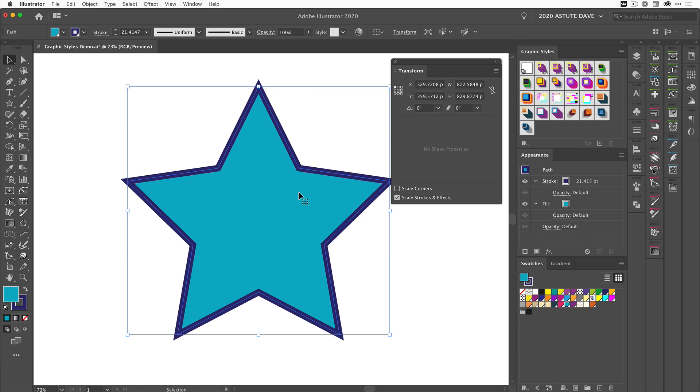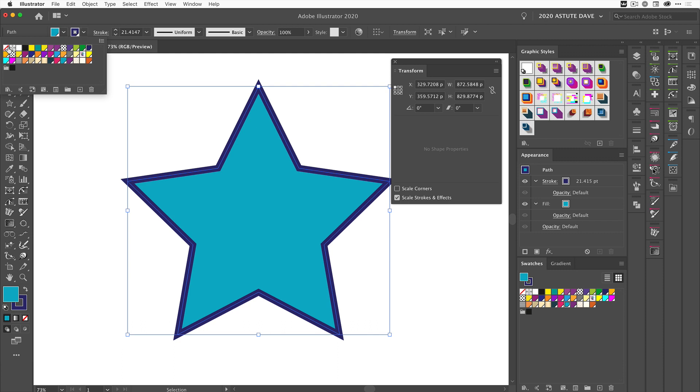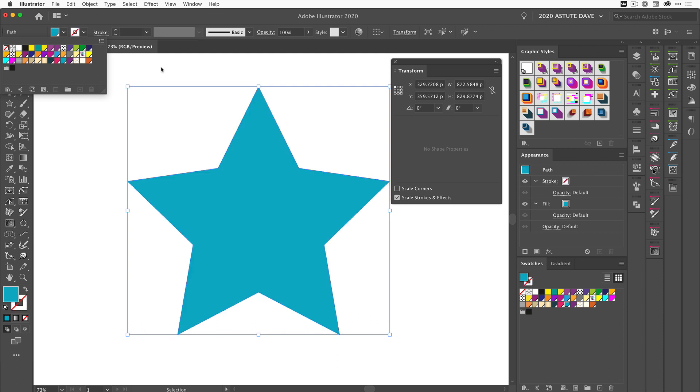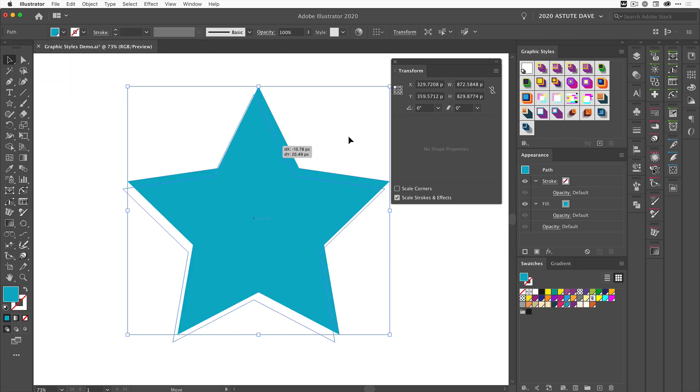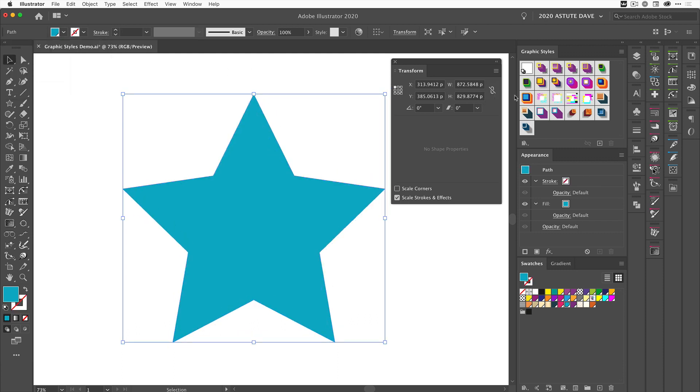Let me show you what we mean by that. Let's remove this stroke so we have our basic object. Now let's come over here and choose this effect—AG Pop Style 04.